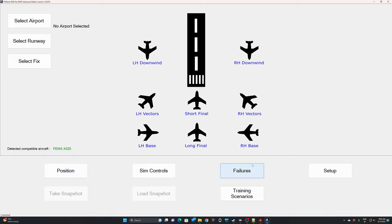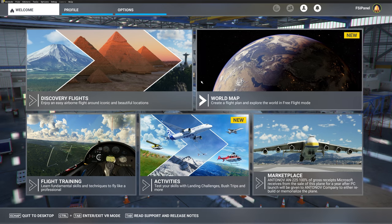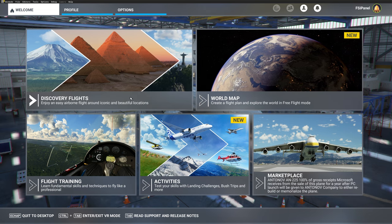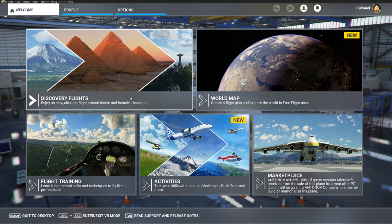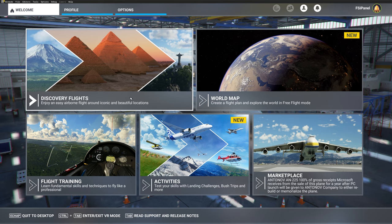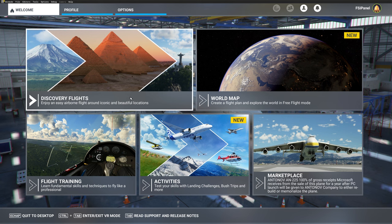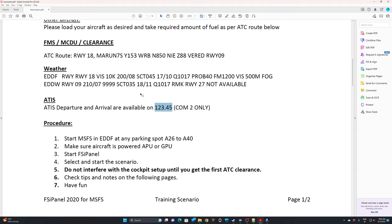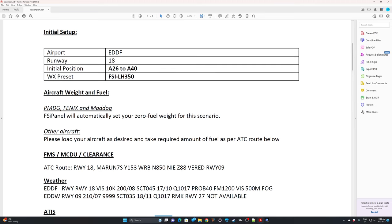Unfortunately, we need to restart MSFS. The reason is simple: MSFS uses the weather preset we just installed, but since the sim was already running, it won't show up. So we restart the simulator and position our aircraft in Frankfurt as per the lesson plan. In this case, I need to position anywhere from Alpha 26 to Alpha 40 in Frankfurt. Let's do that now.